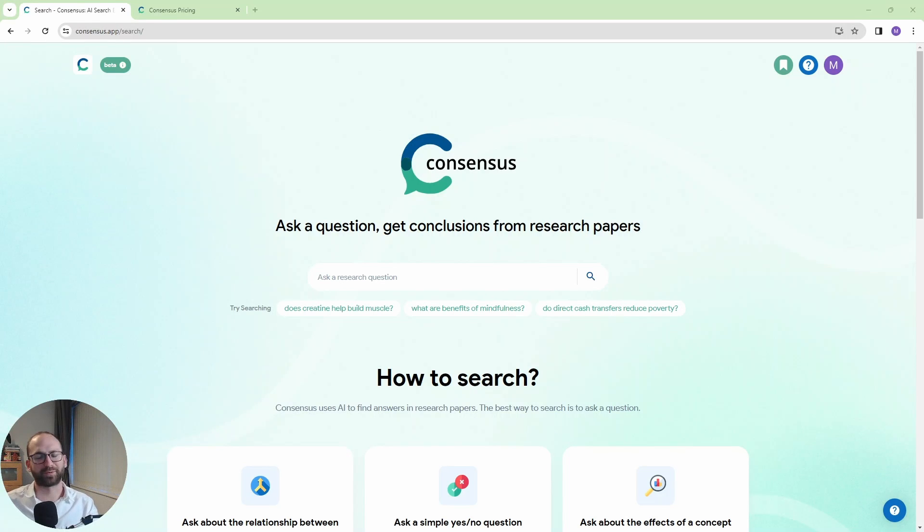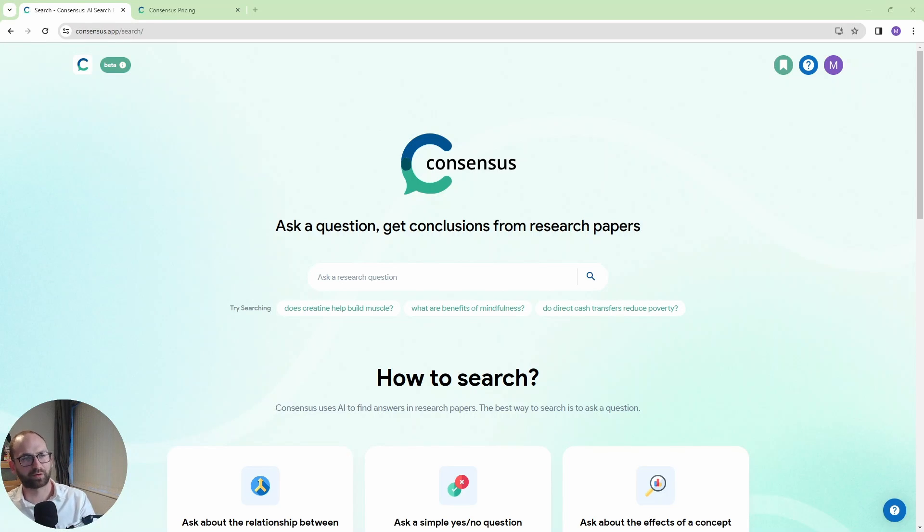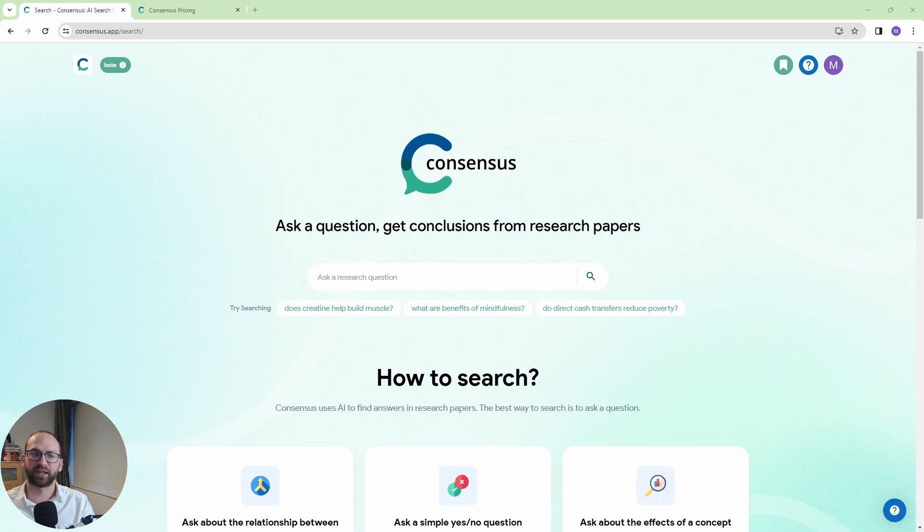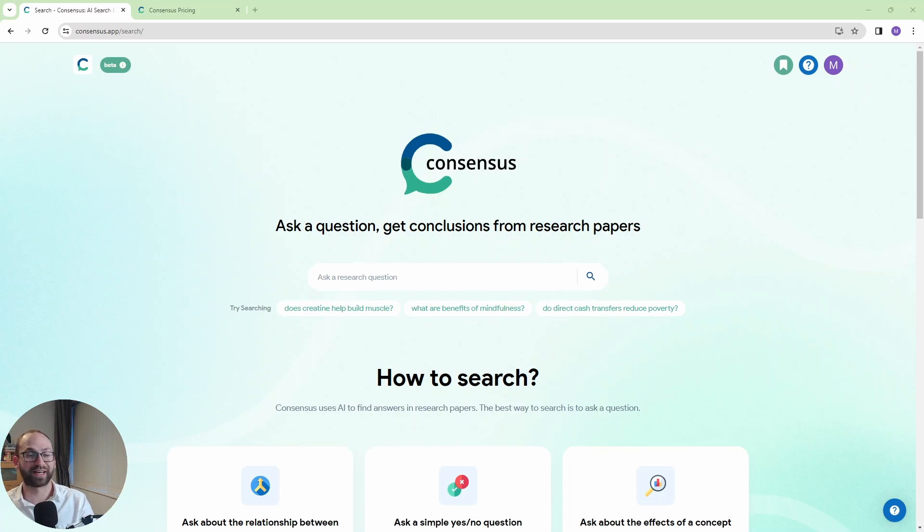Hi everyone, this is Matt. Welcome back to my channel. So today I'm going to test Consensus AI. Now Consensus is like a fused Google Scholar with ChatGPT. The way this works is that Consensus uses AI to find answers in research papers. So this is what we need to do.